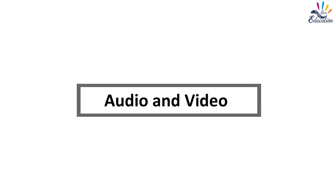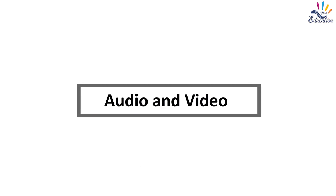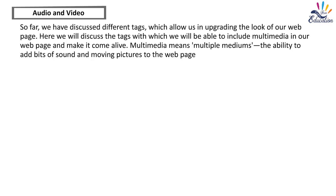Audio and video. So far we have discussed different tags which allow us in upgrading the look of our web page. Here we will discuss the tags with which we will be able to include multimedia in our web page and make it come alive. Multimedia means multiple mediums, the ability to add bits of sound and moving pictures to the web page.